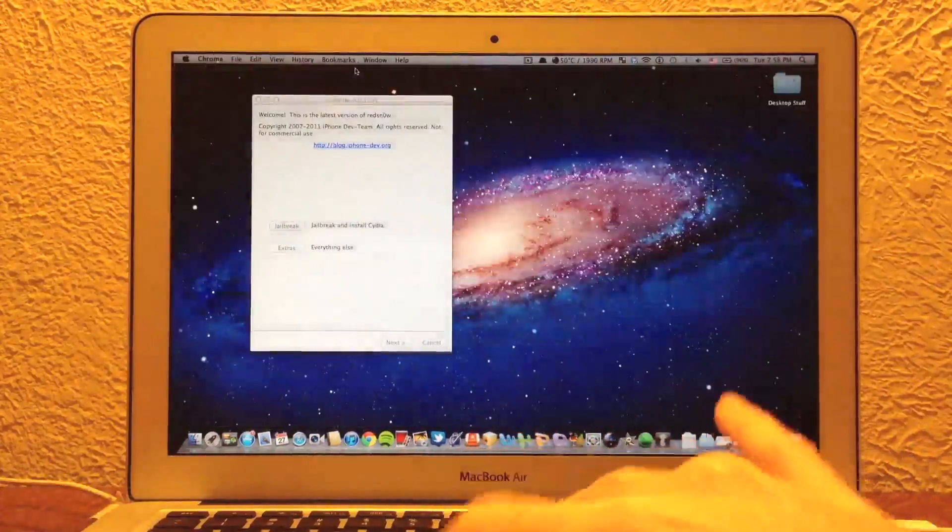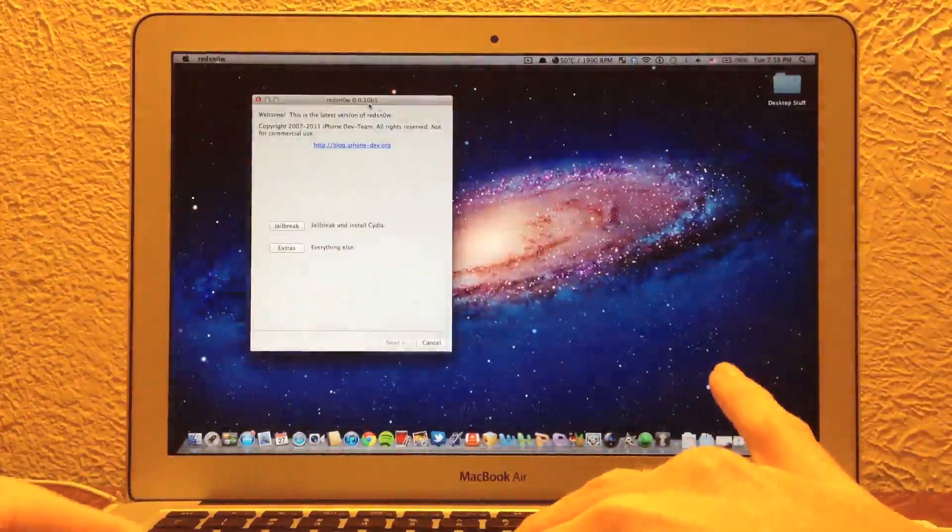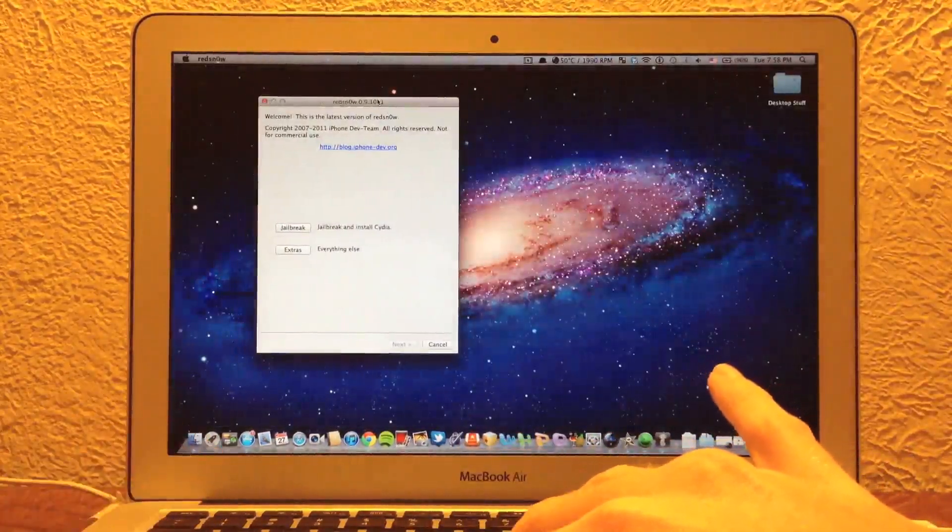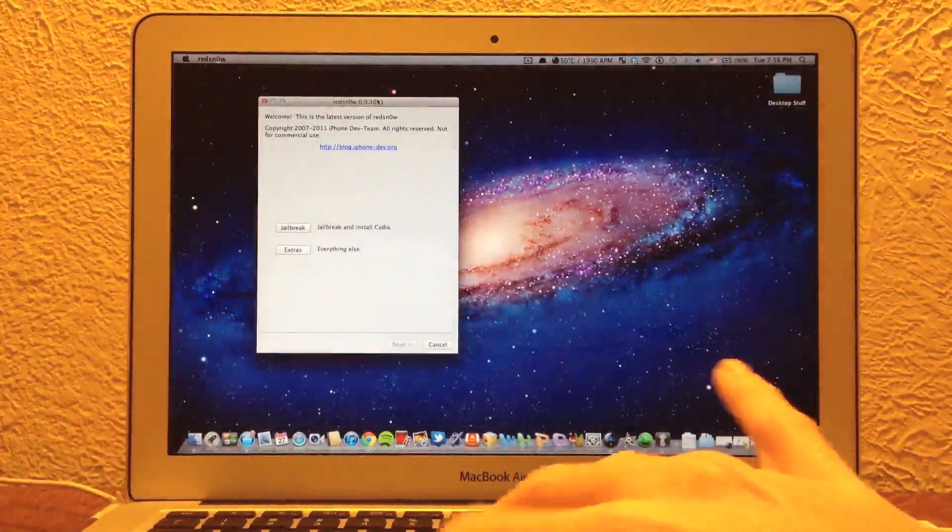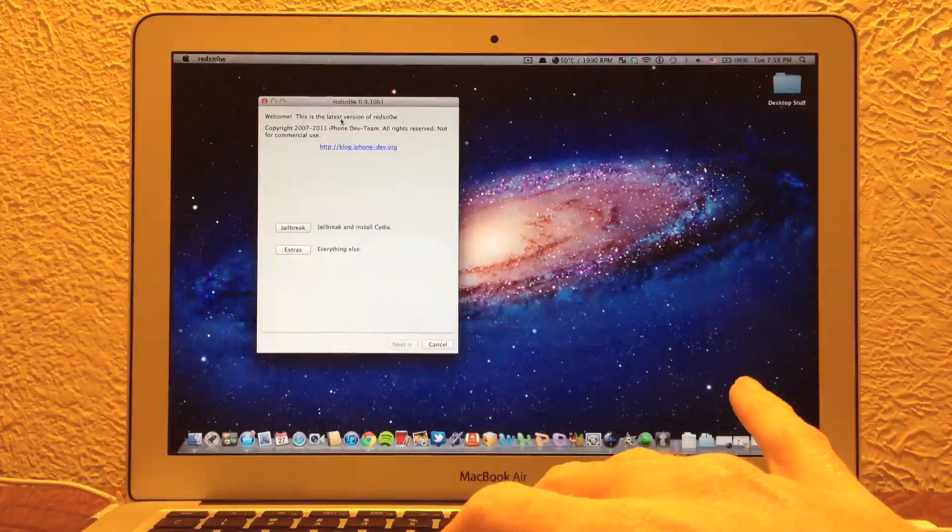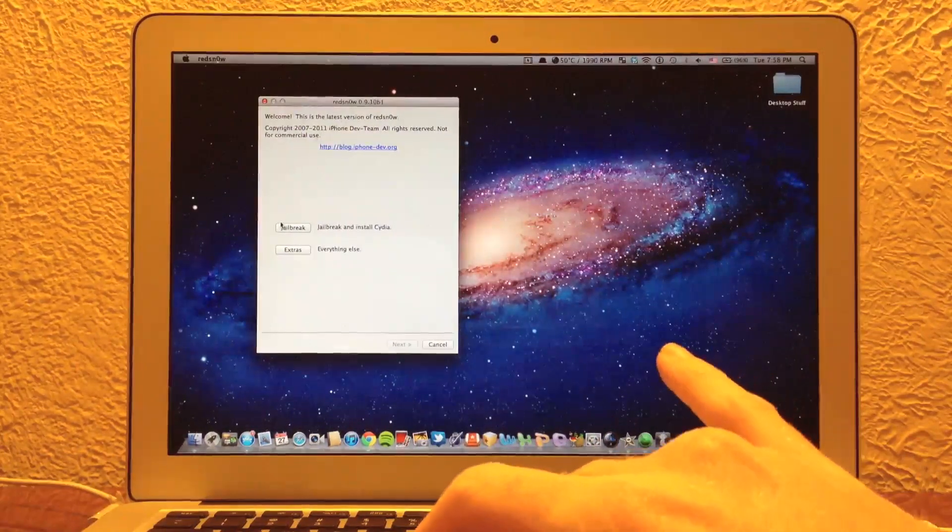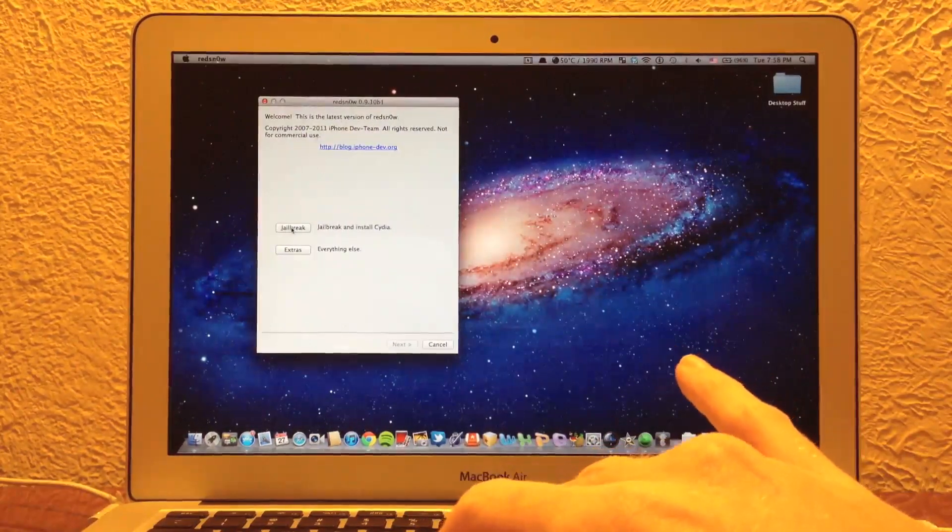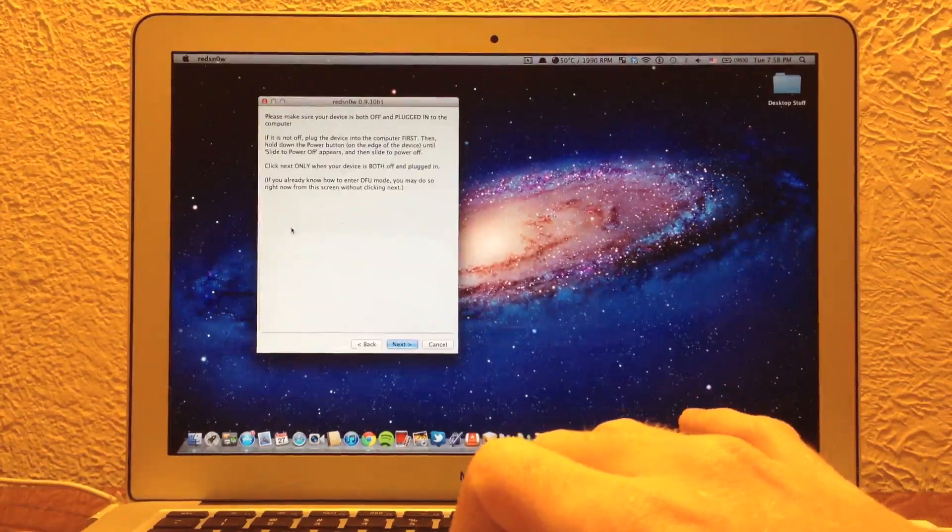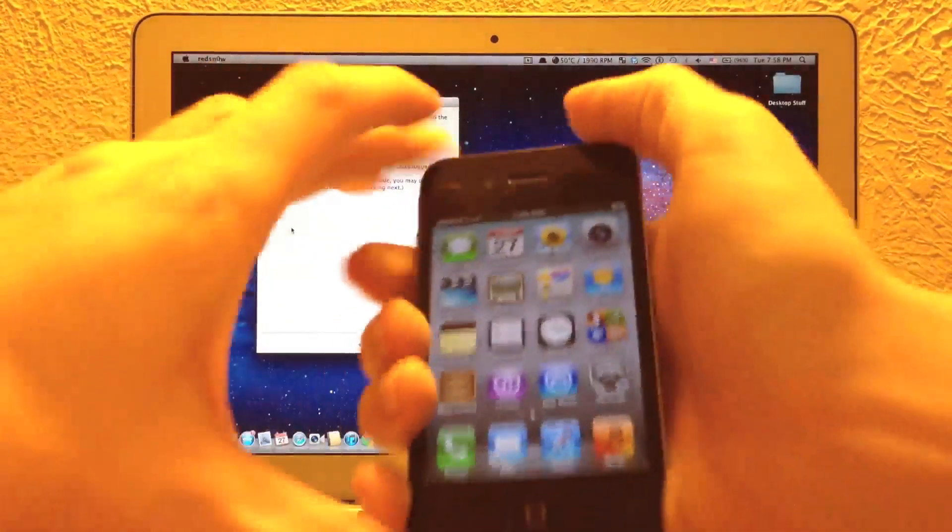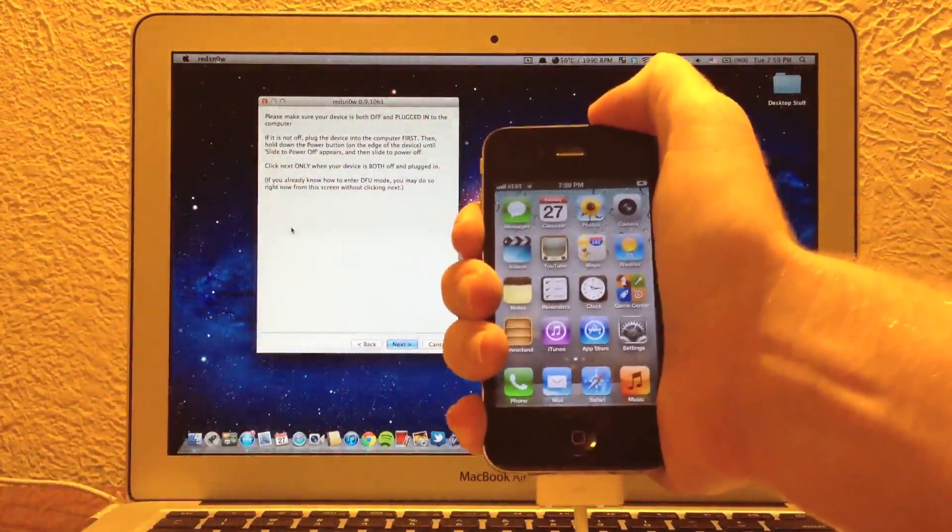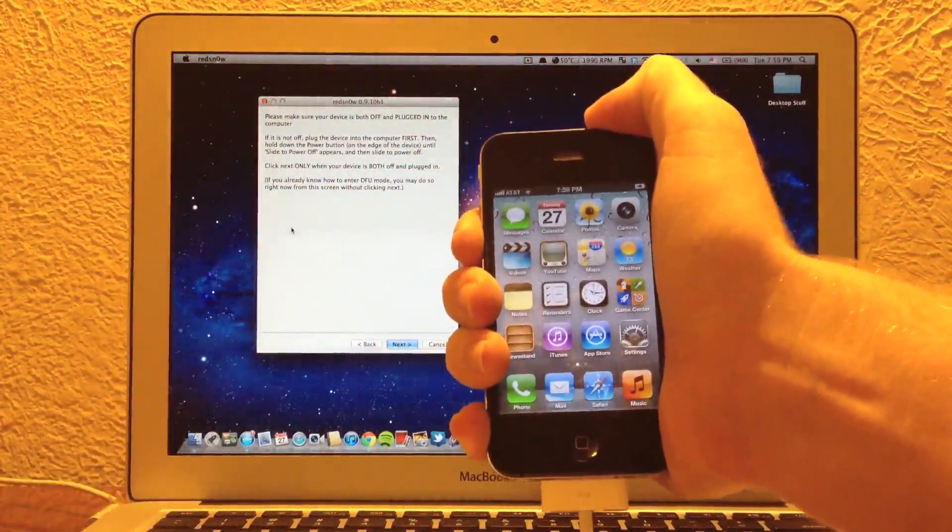Just go ahead and go down there. Like I said, links will be in the description. You're going to download the program and open it as usual. If you really need help with that, then I suggest go watching another video. But anyways, back on track, we're going to get right into the jailbreaking process right now.